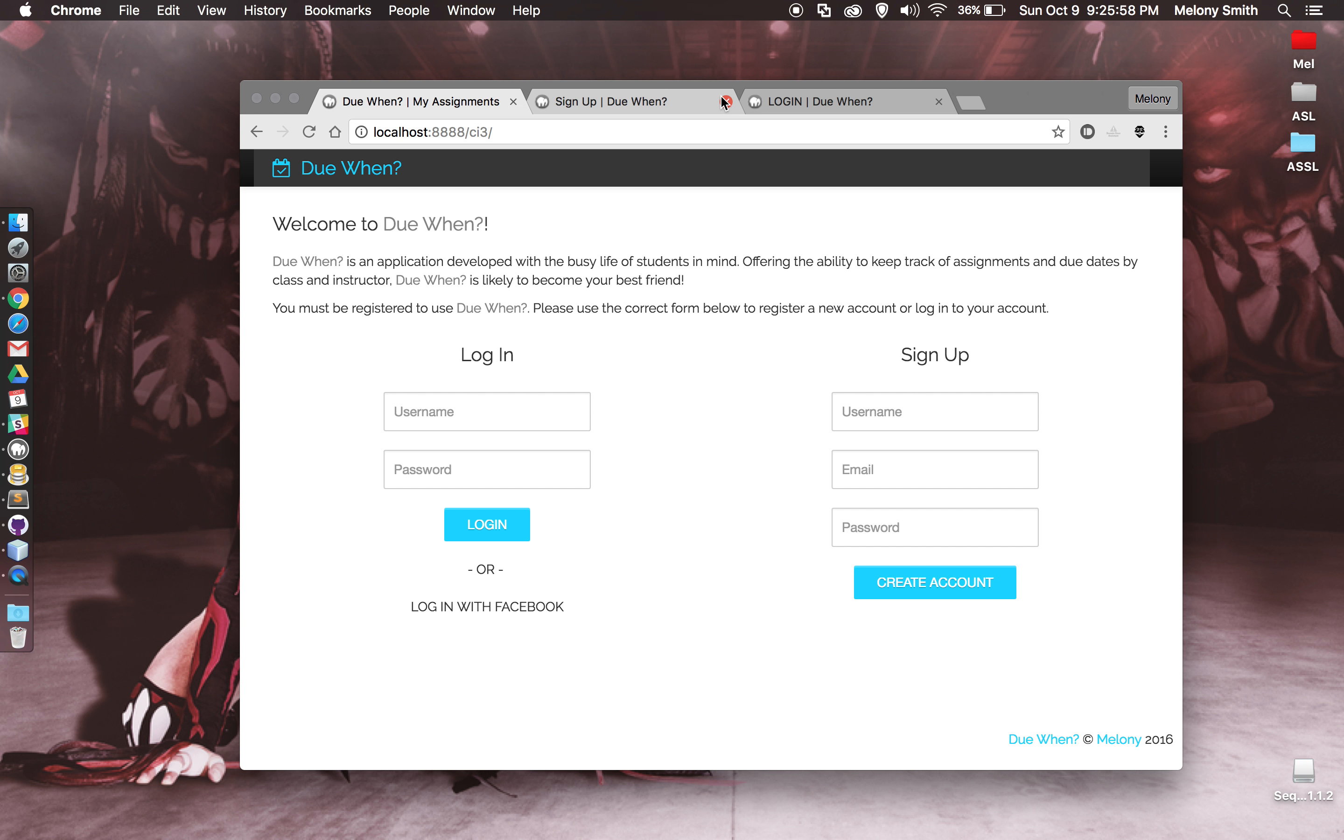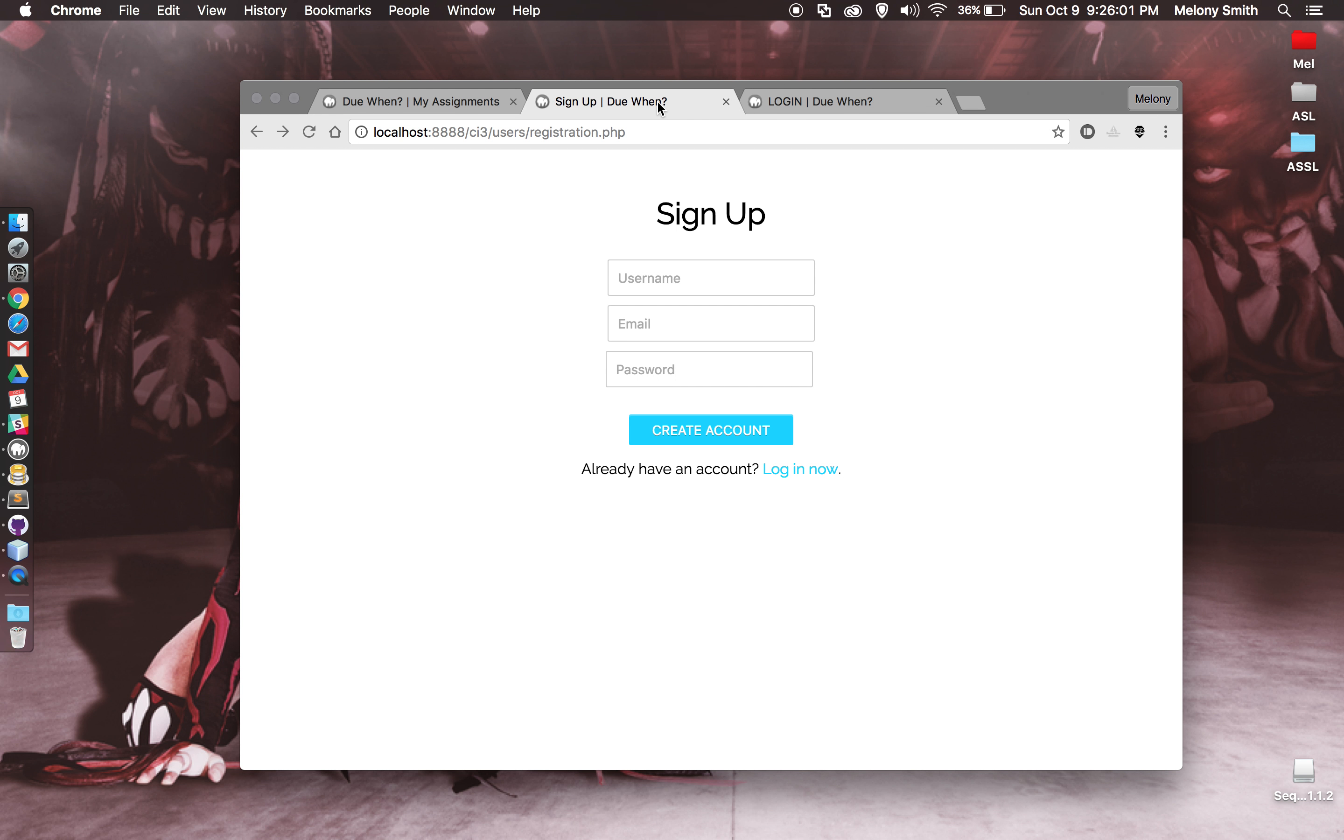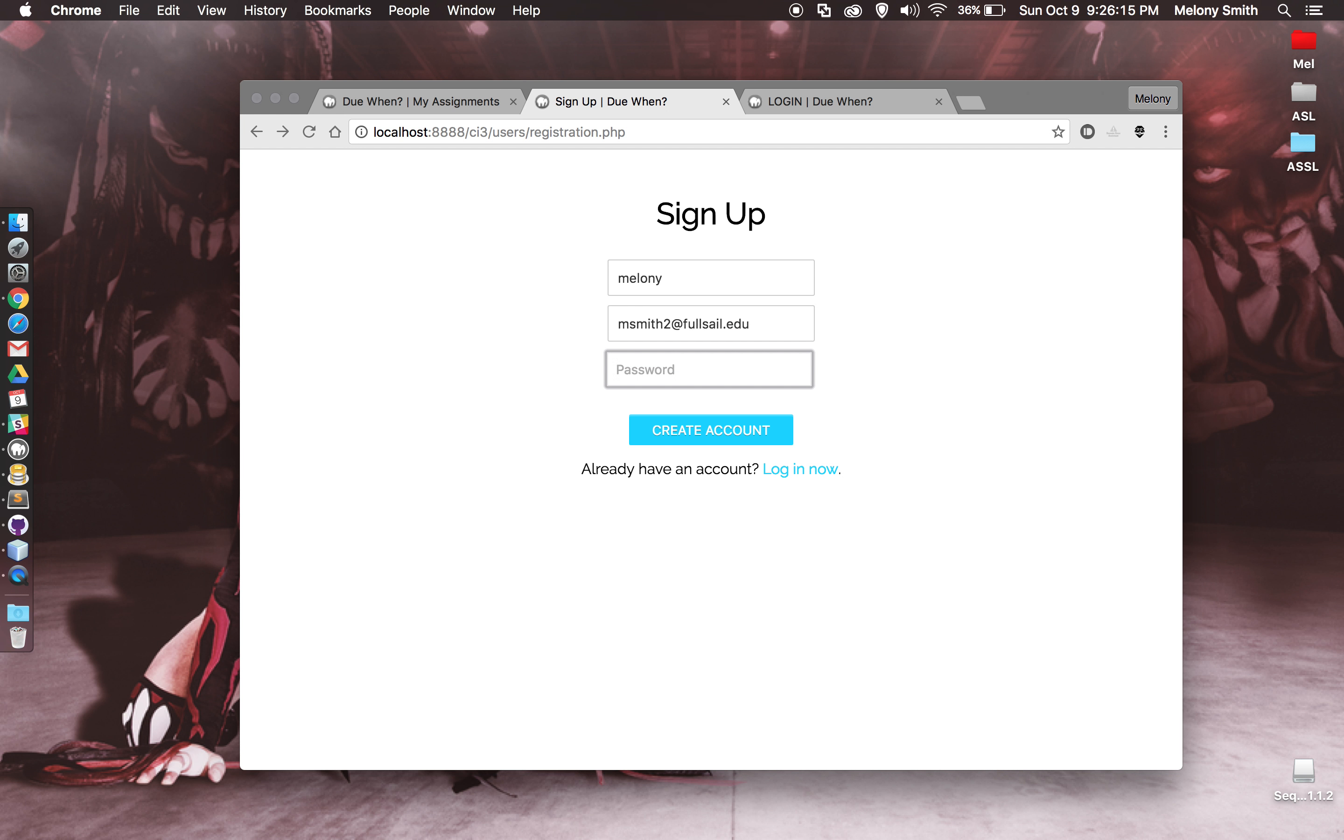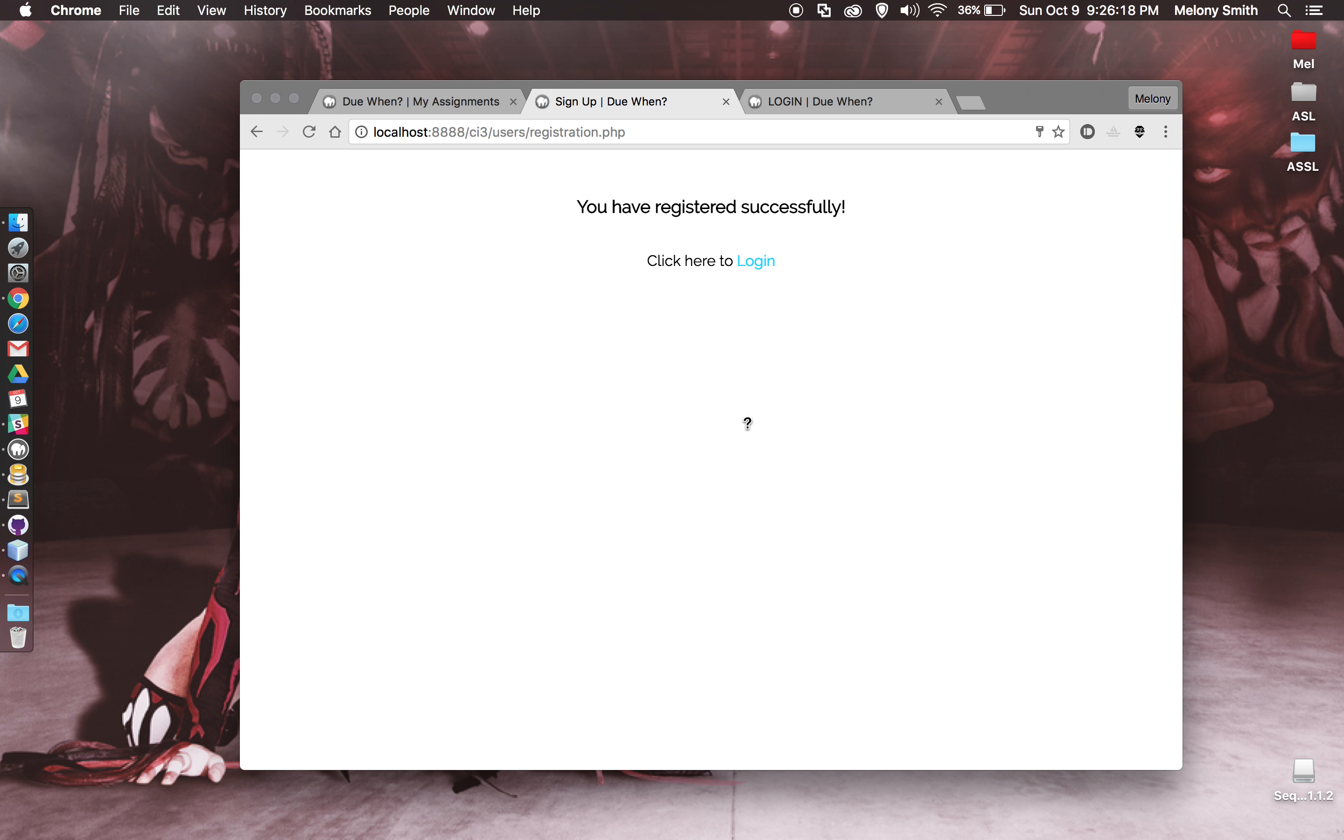I went ahead and opened those up over here just so they'd be right here. If we're going to sign up, I'll be Melanie and my email address and my password, go ahead and create that account.